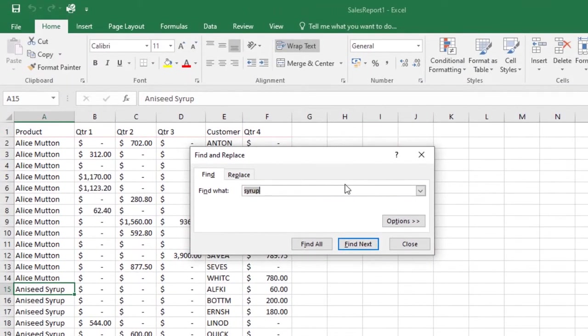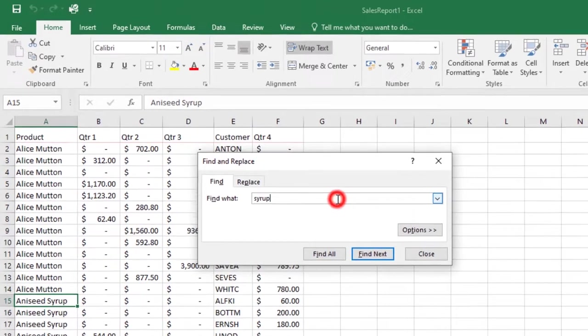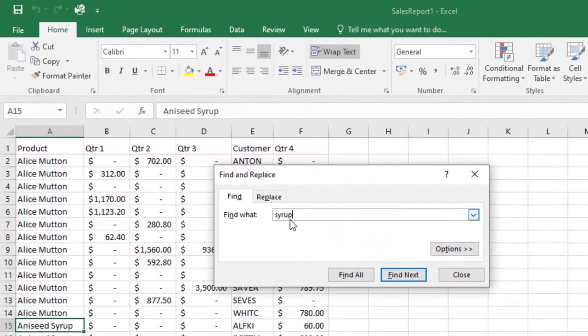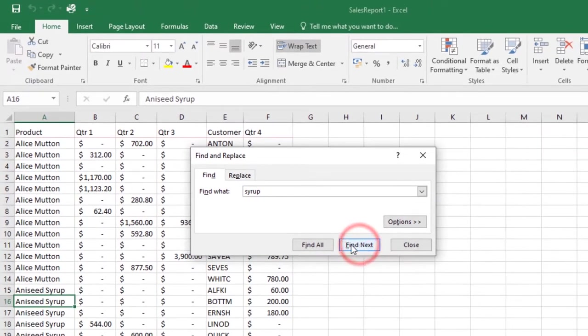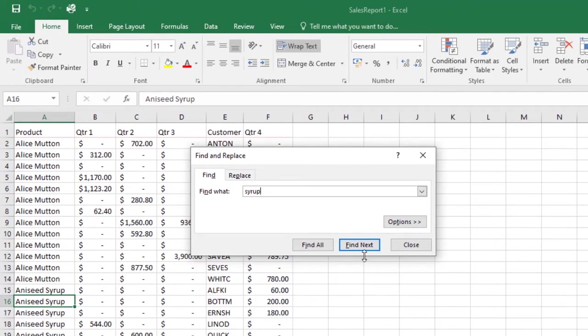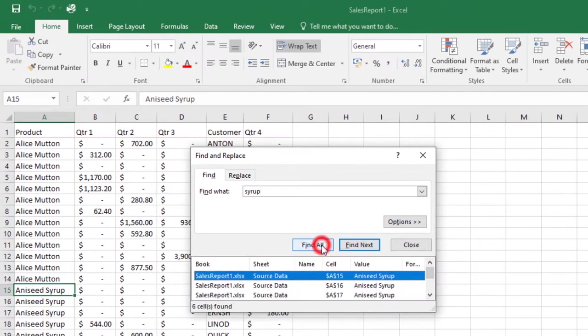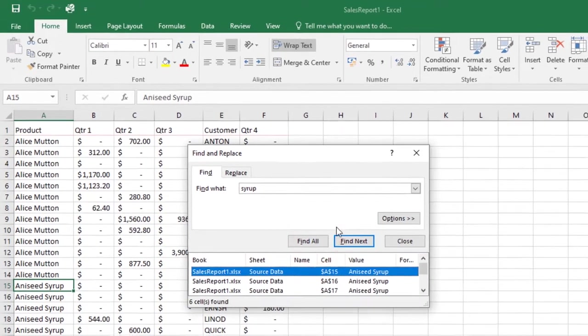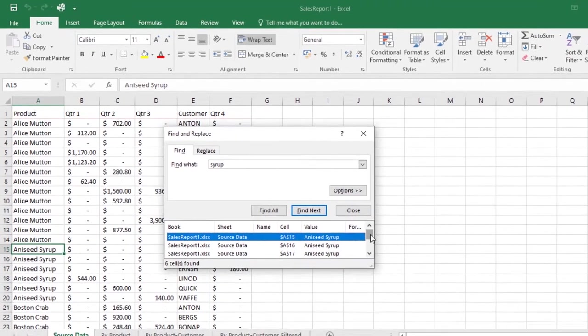In my example, I'll type in 'syrup', then click Find Next and it will show you the first appearance of that word. If you click Find All, it will show you all the appearances of that word.